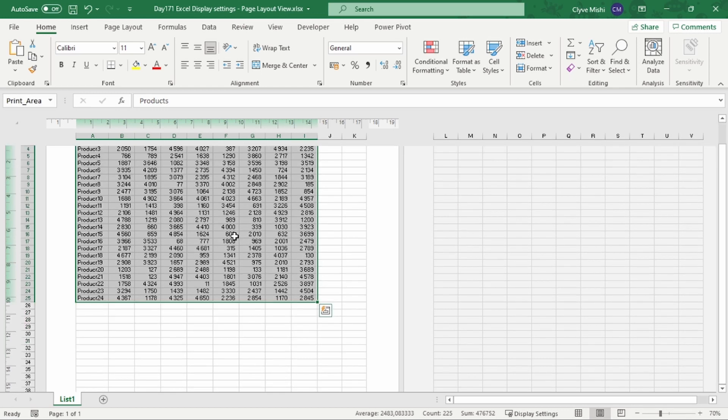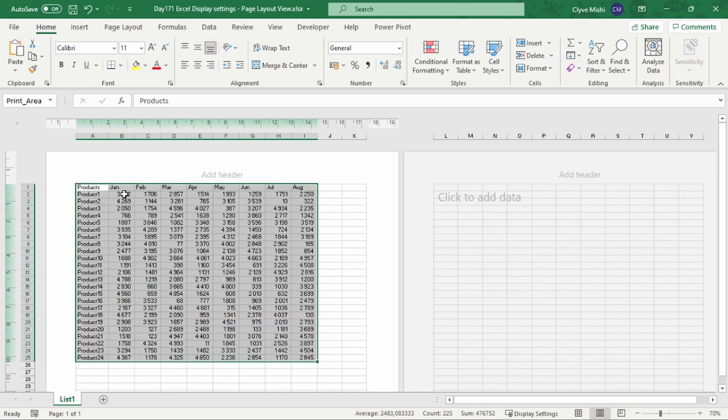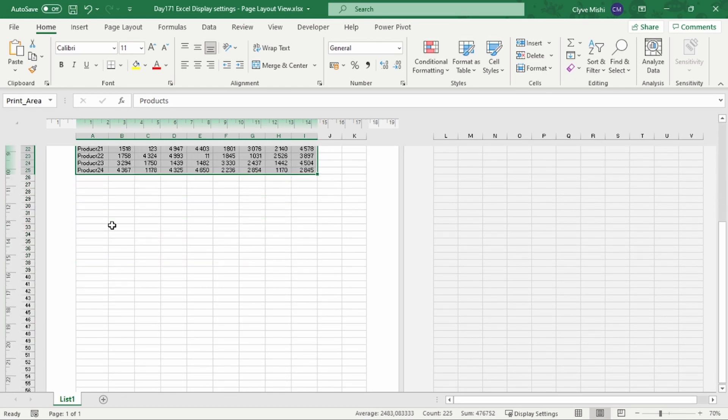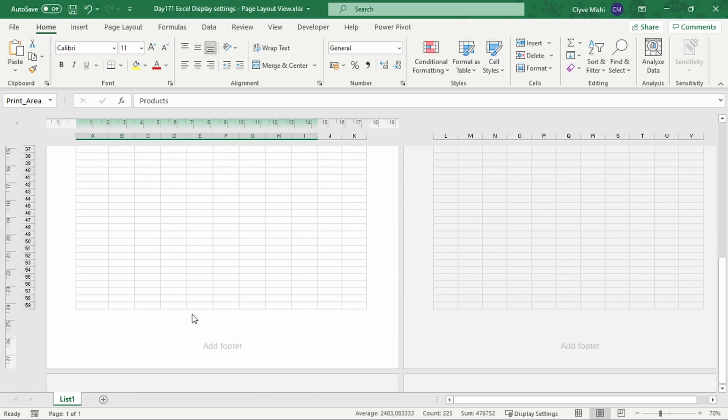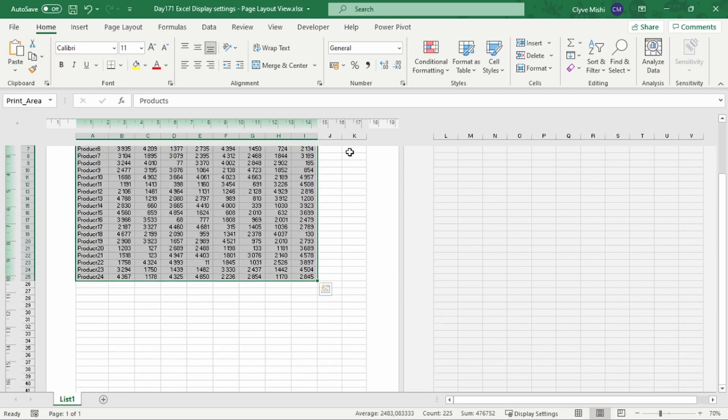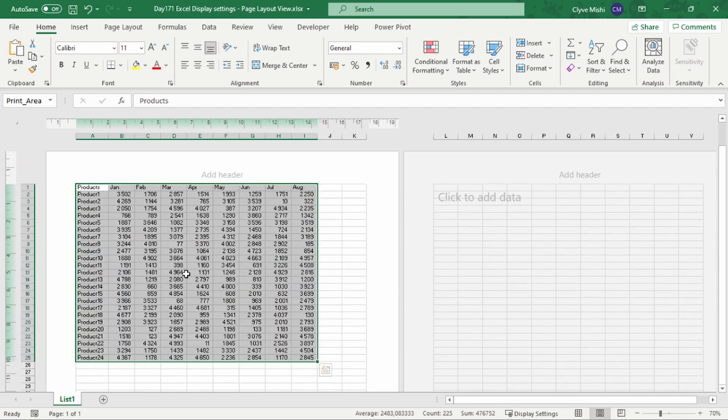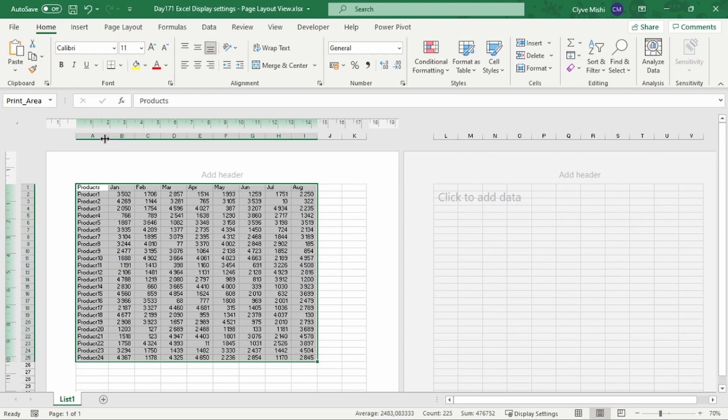But now you can see that it's all on page one, but there is a lot of space being left at the bottom here and on the right here. So to try and make it fit, you can adjust the columns.